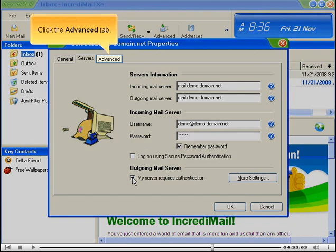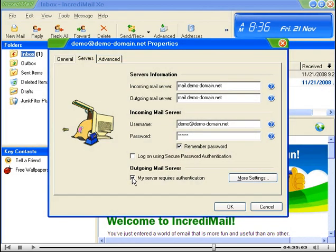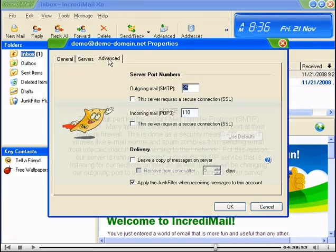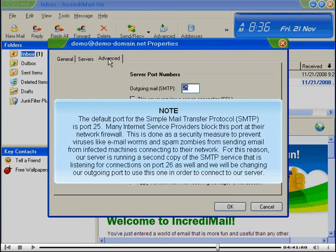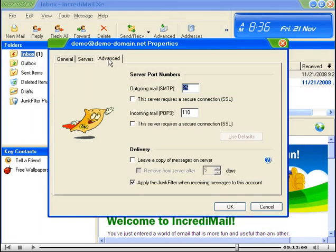Click the Advanced tab. The default port for the Simple Mail Transfer Protocol, or SMTP, is port 25. Many Internet service providers block this port at their network firewall. This is done as a security measure to prevent viruses like email worms and spam zombies from sending email from infected machines connecting to their network. For this reason, our server is running a second copy of the SMTP service that is listening for connections on port 26 as well, and we will be changing our outgoing port to use this one in order to connect to our server.